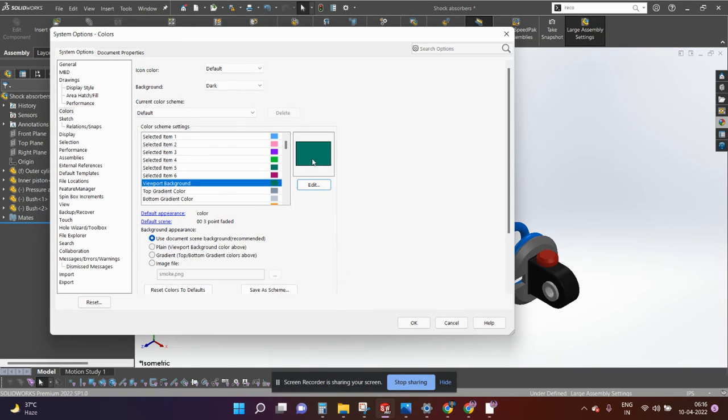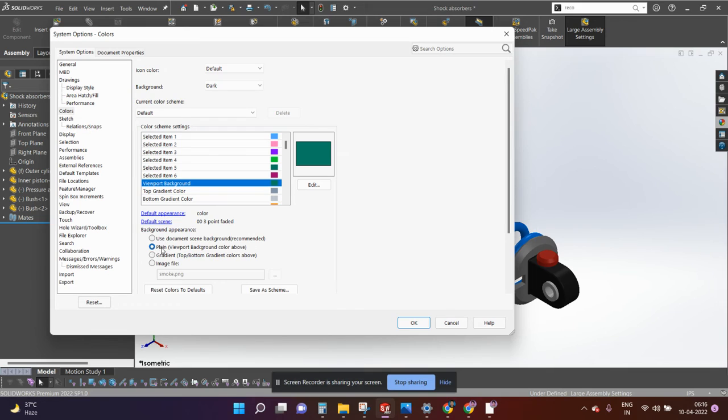So you need to check this option plain viewport background color above and click OK.